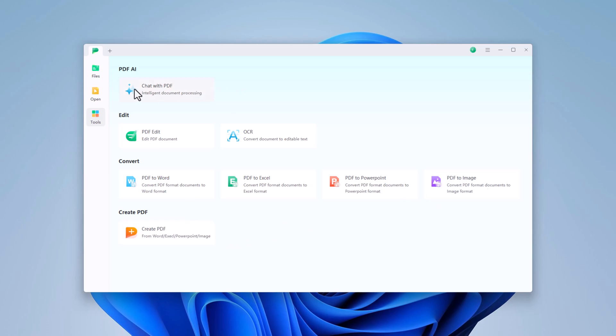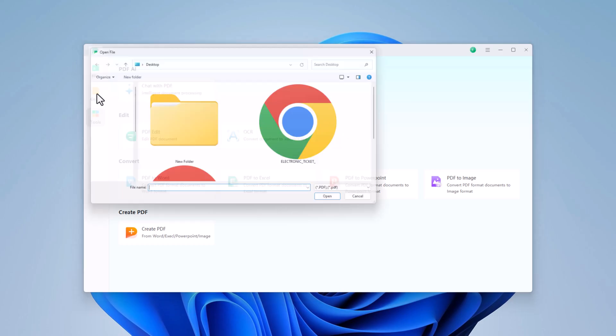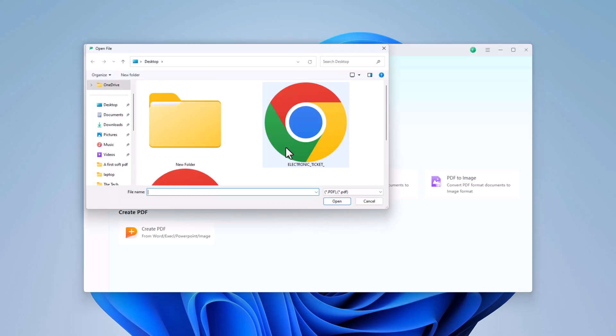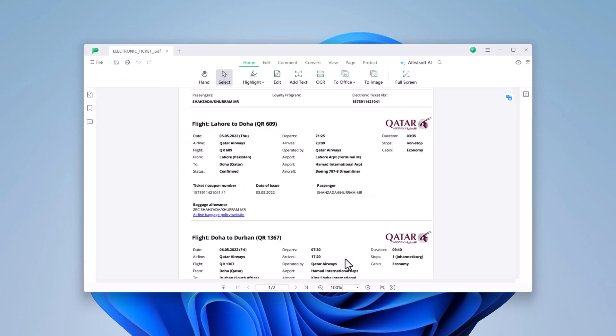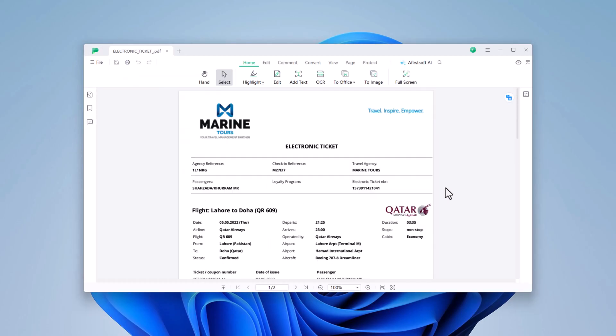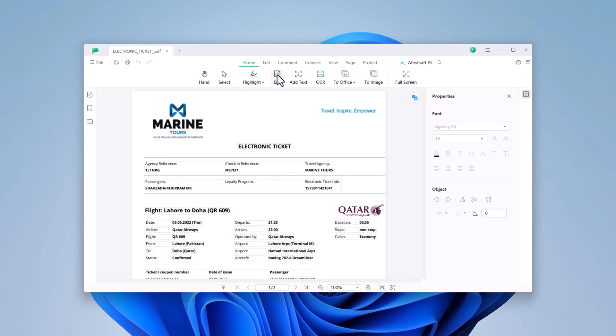First things first, let's open the PDF you want to edit. To start editing text, click on the Edit button in the toolbar. This allows you to modify any existing text within the PDF. Simply click on the text area you want to change and start typing.